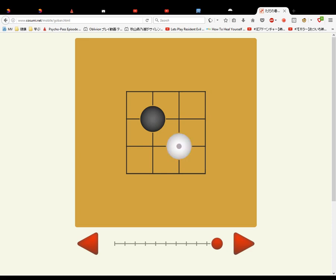If white goes here, white has one, two, three, and black has one, two, three. And then they are fighting for the rest.